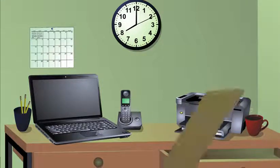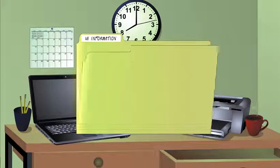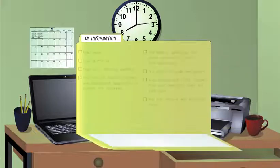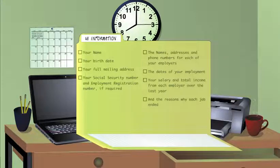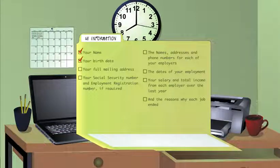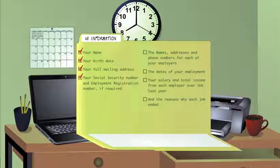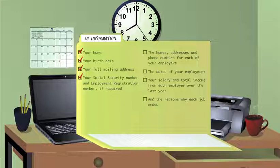Let's begin with the kind of information you'll need to complete your initial claim. You'll need basic information including your name, your birth date, your full mailing address, and your social security number and employment registration number if required.